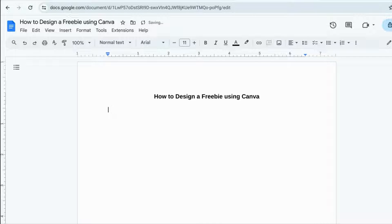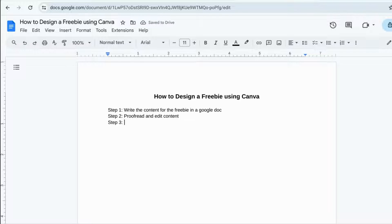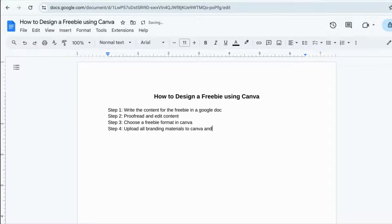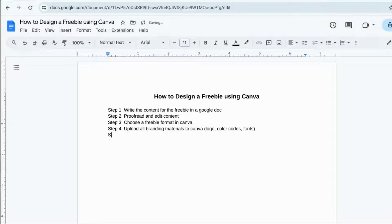Hey, my name is Tyla, aka the Marketing Bully, and today I'm going to walk you through how to use Canva to design freebies. The first thing I'm doing is actually writing out all my content in a Google Doc, because that's the first step. It's very hard to design anything and write the content for it at the same time, so I always recommend doing these in two separate steps.